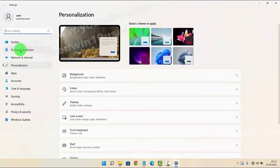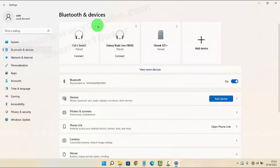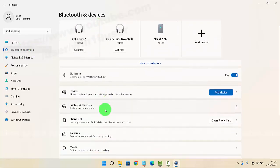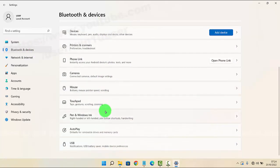Next, click or tap Bluetooth and devices. Then scroll down the screen and tap AutoPlay.